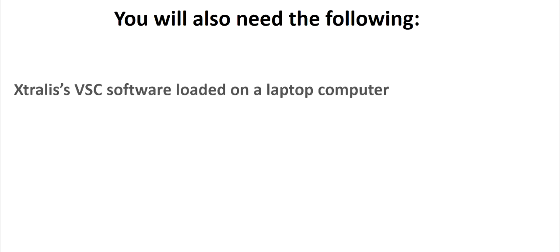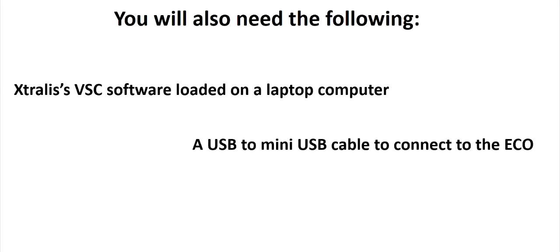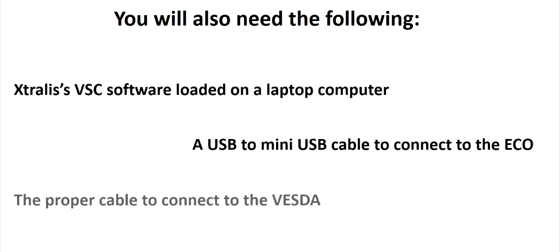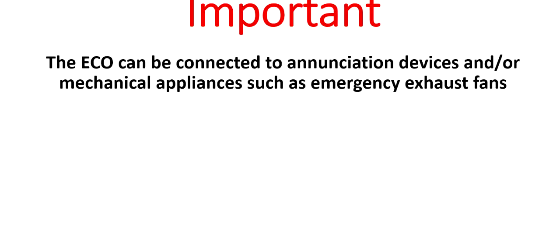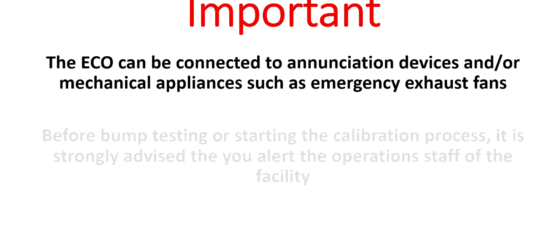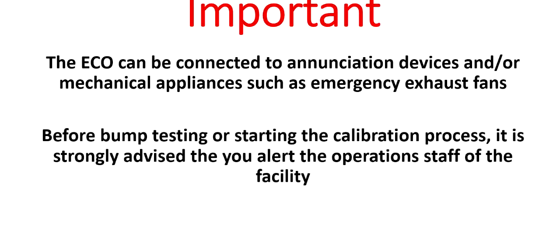You will also need the following. If you do not have it, you can download a current version of Extralis' VSC software from the Extralis website library or contact your local Extralis representative. The ECO's output can be connected to a number of different devices. Before bump testing or calibrating an ECO, alert the operations staff of the facility.